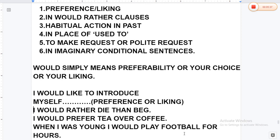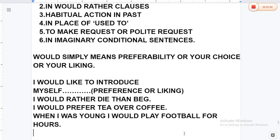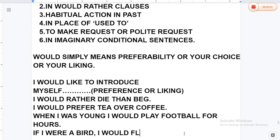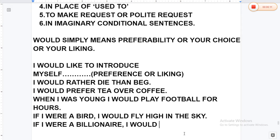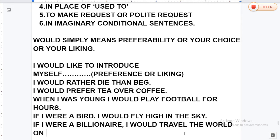'You would draw the roses.' Now look at the example of imaginary condition: 'If I were a bird, I would fly high in the sky.' And: 'If I were a billionaire, I would travel the world on my chartered plane.'